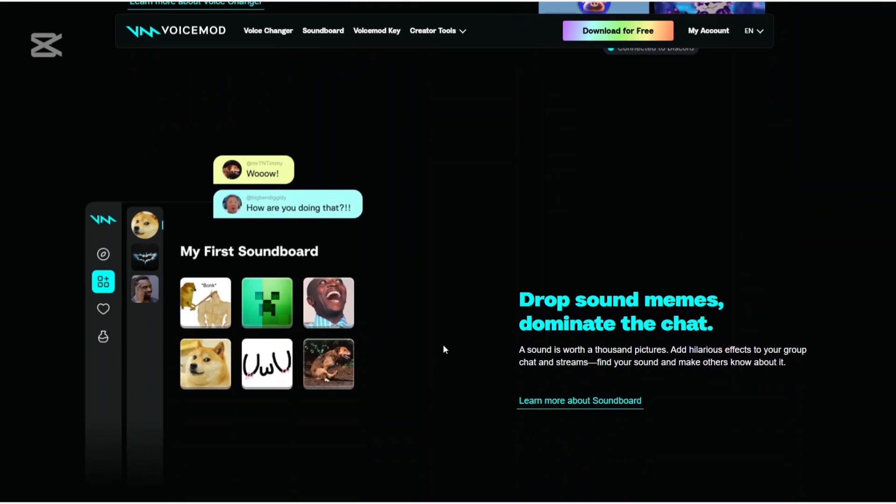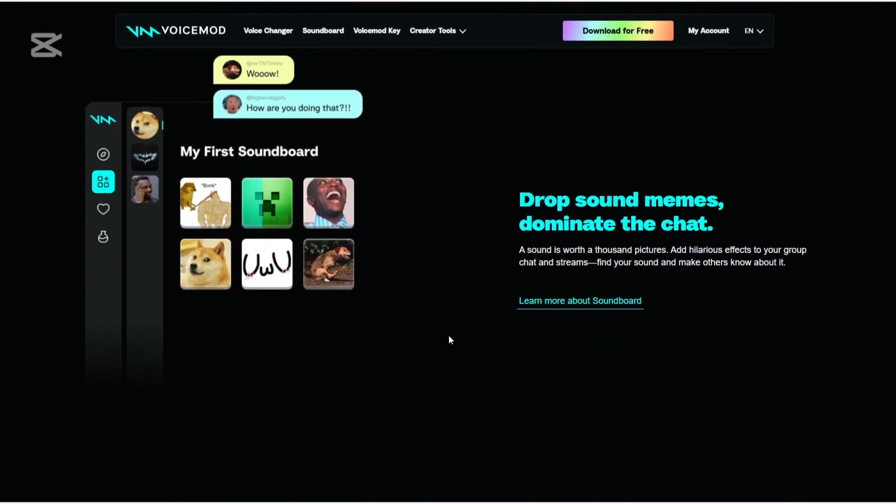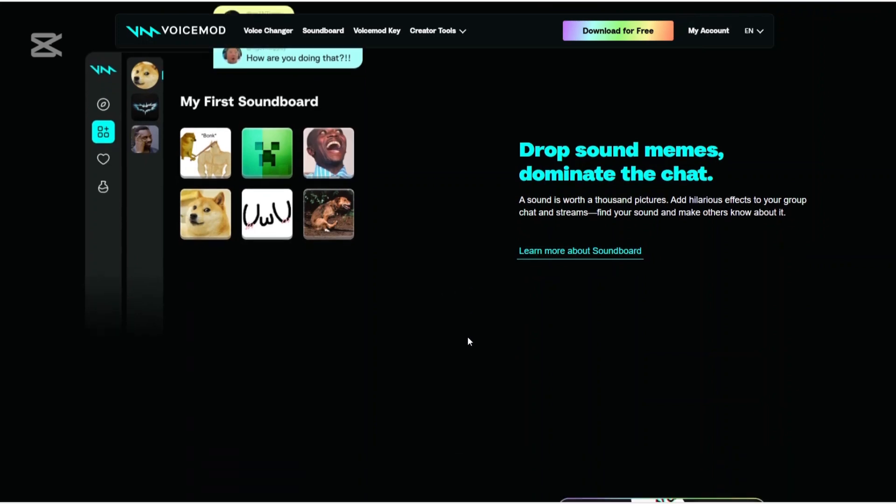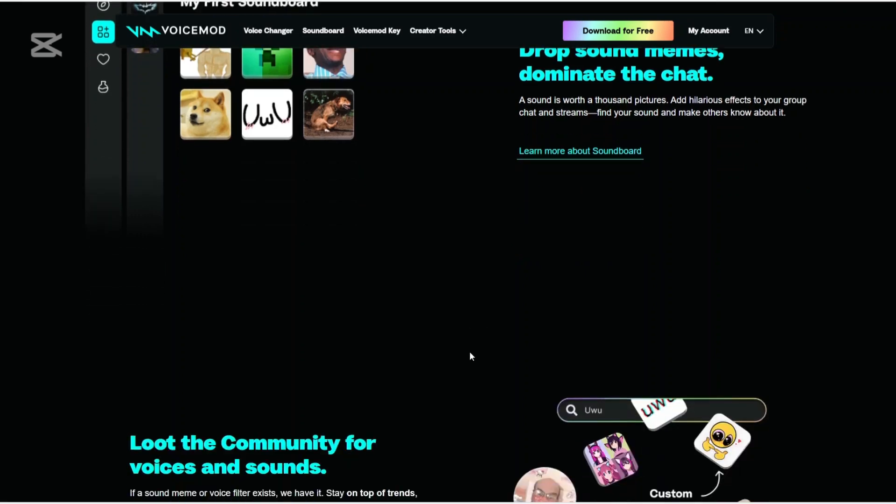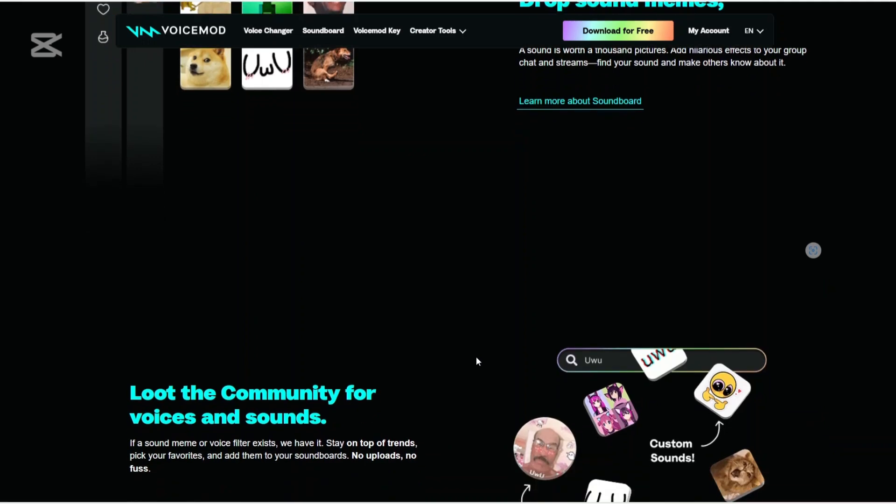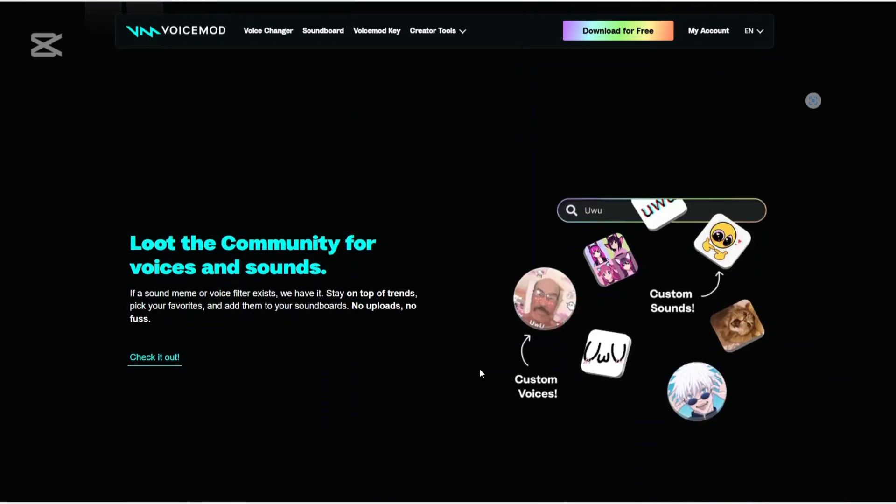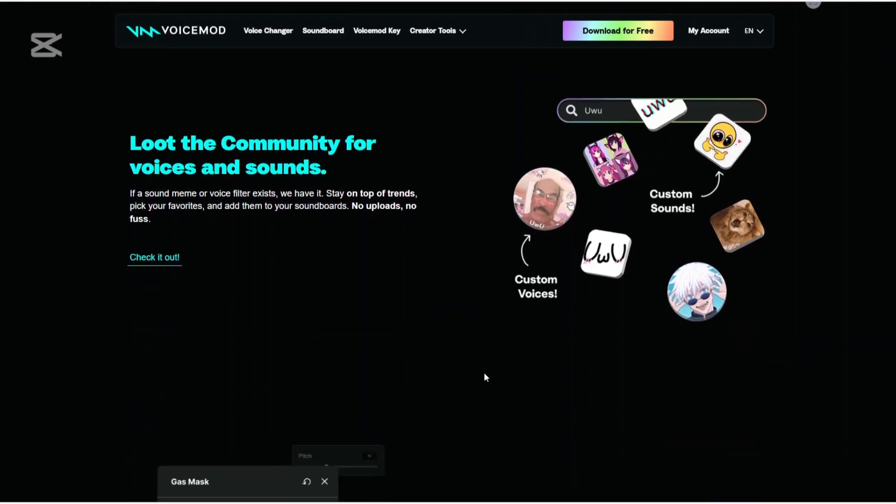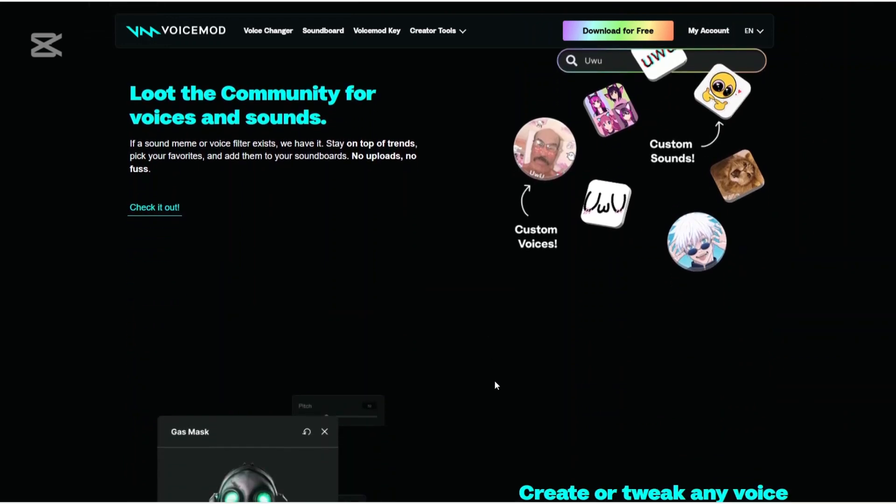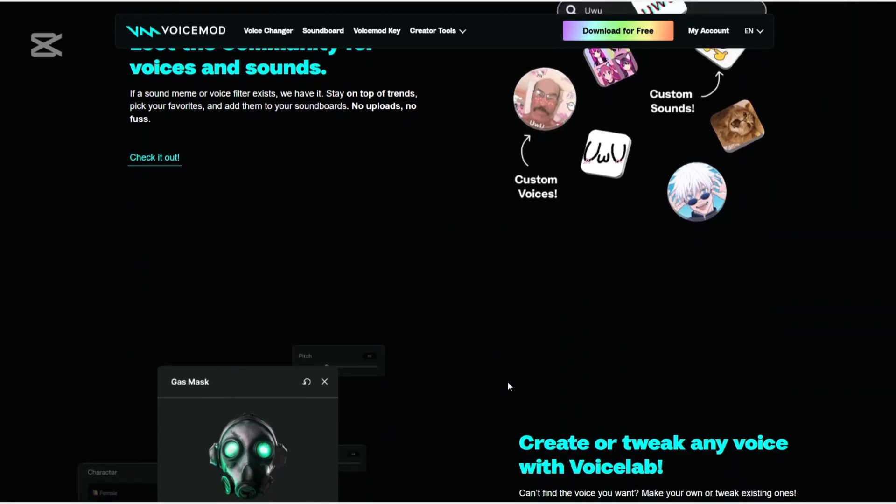VoiceMod offers a vast library of over 200 voice filters, ranging from AI-generated characters to thematic effects like battlefield radios. Additionally, it provides a soundboard feature allowing users to play sound effects during live interactions.